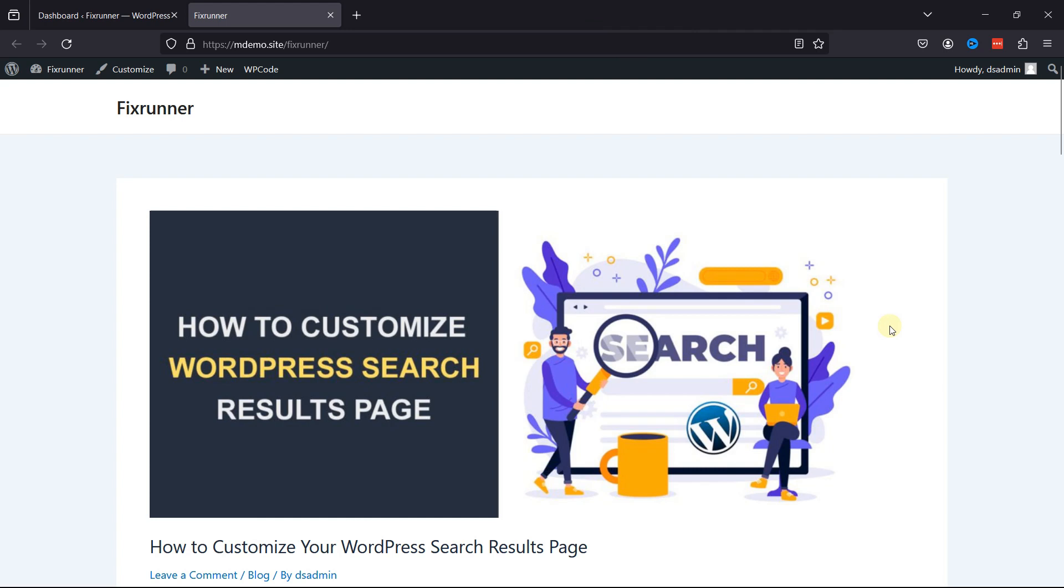Changing background colors in WordPress can serve several purposes and contribute to the overall aesthetics and user experience of your website. Aligning your website's background colors with your brand colors helps reinforce brand identity and creates a cohesive online presence. A well-chosen background color can enhance the overall visual appeal of your website, making it more attractive to visitors.